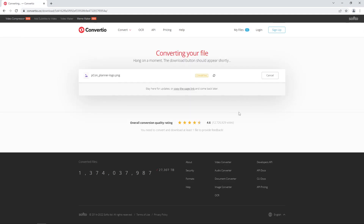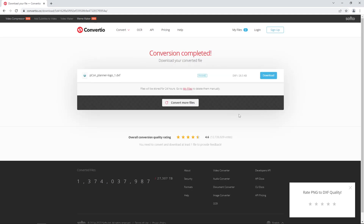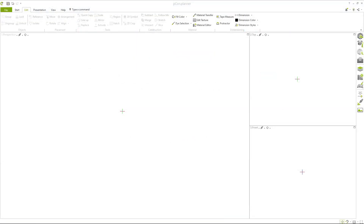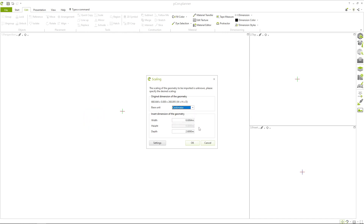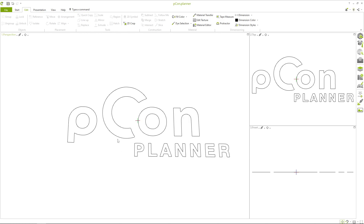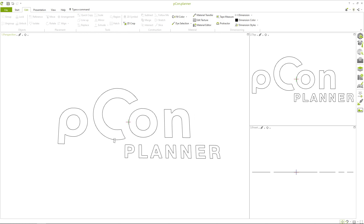After the conversion, you can download the file and import it directly into Picon Planner. Now the scaling dialog opens. Here you can define the size of your logo depending on the desired use case. As you can see, the outer lines of the logo were picked up during the conversion and you can select them individually.